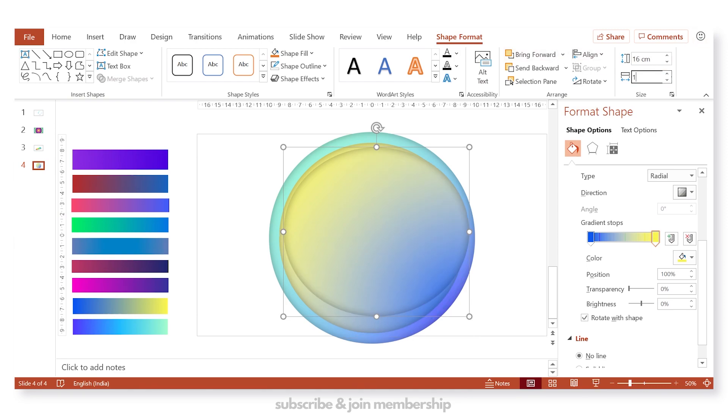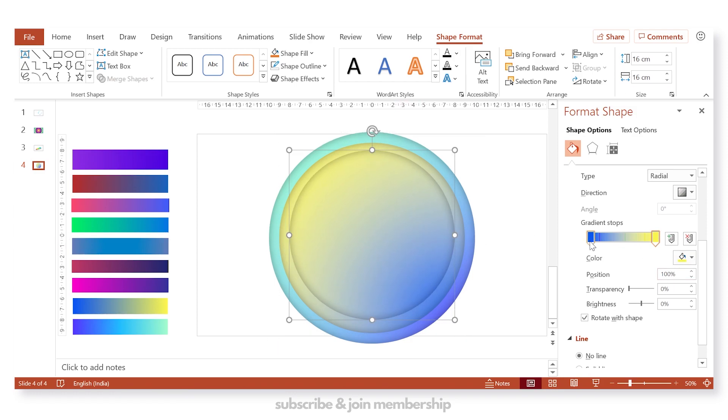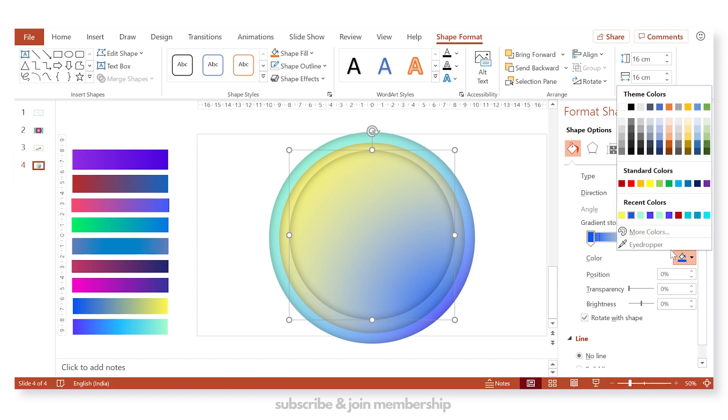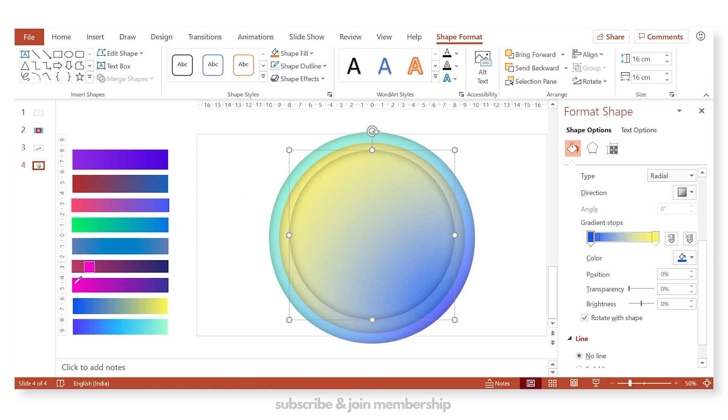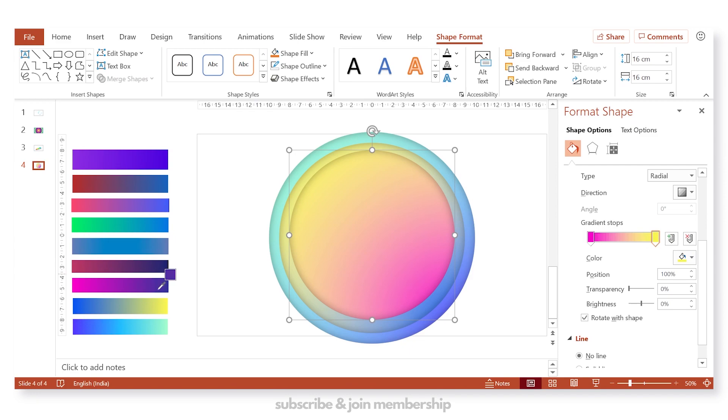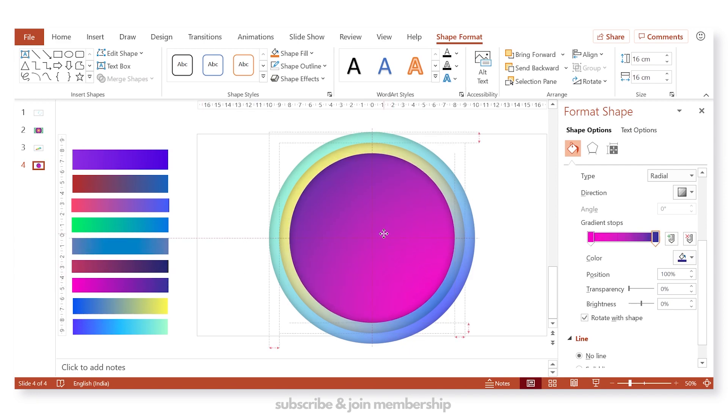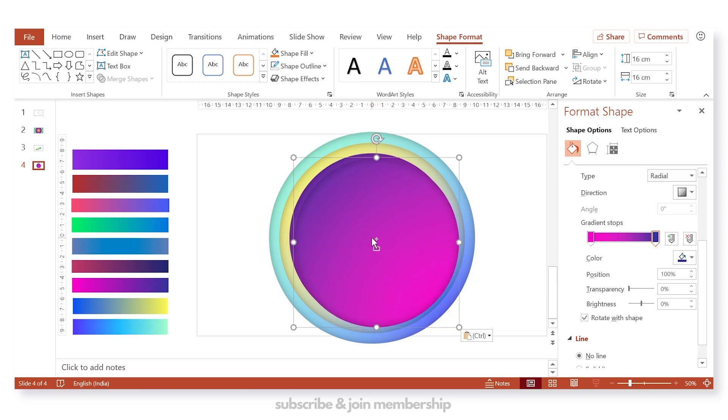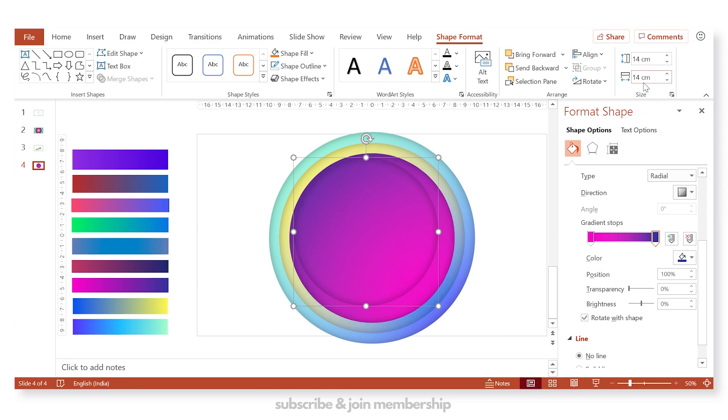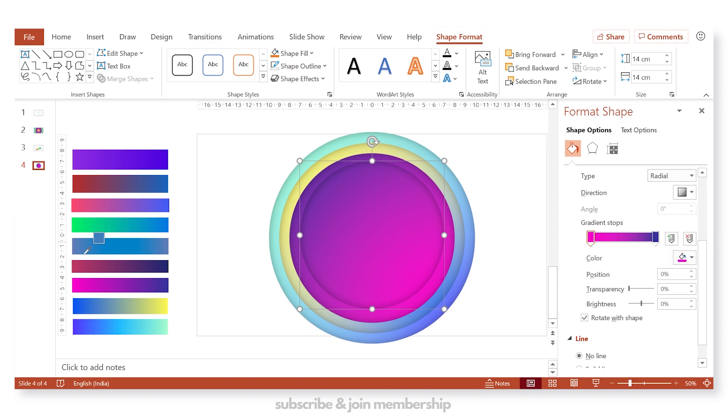And again duplicate the circle and change the height and width to 16 centimeters. And again change the color from the color set. Now we have to repeat the steps again and again. So here we need to create 9 circles, and each time we will keep on decreasing the height and width by 2 centimeters. And you can pick the colors from this color set.